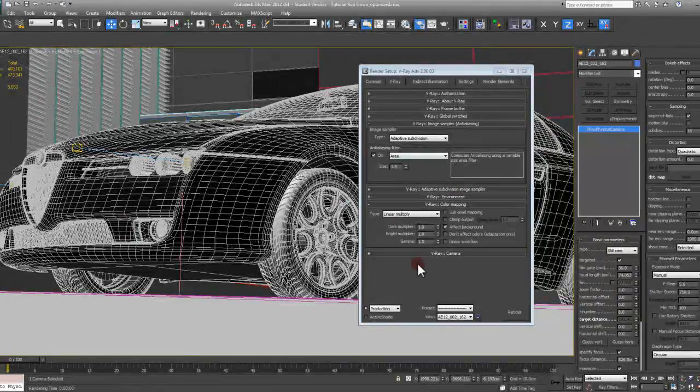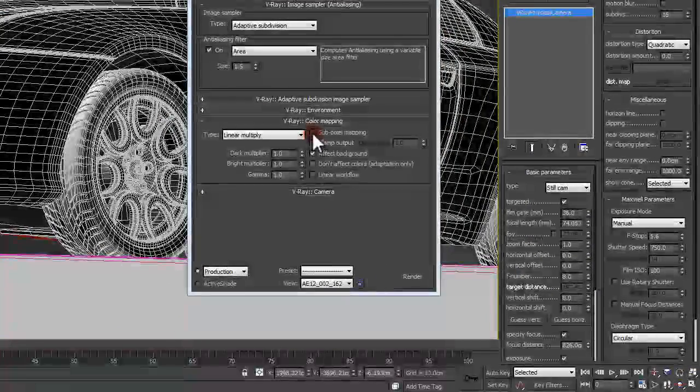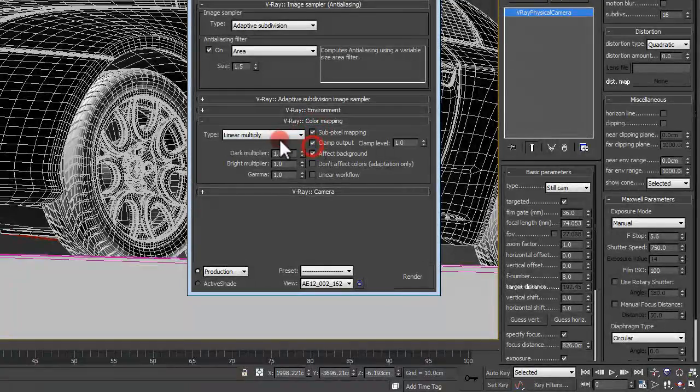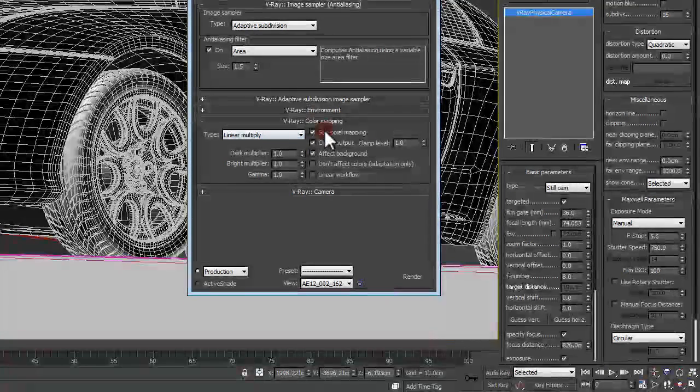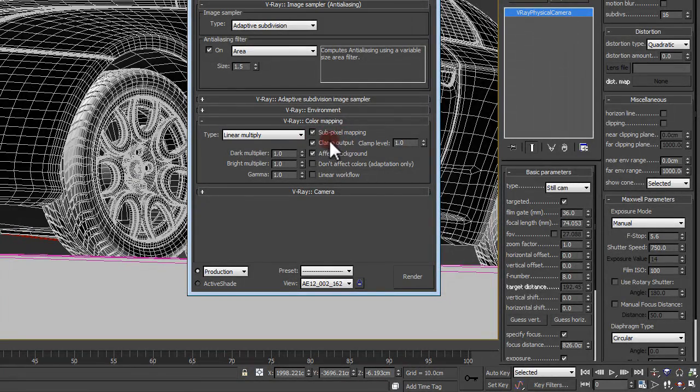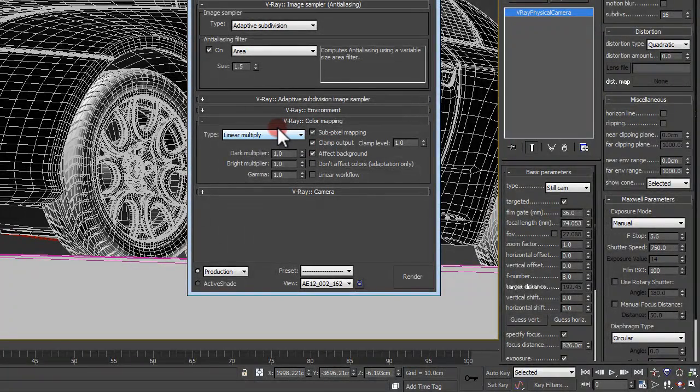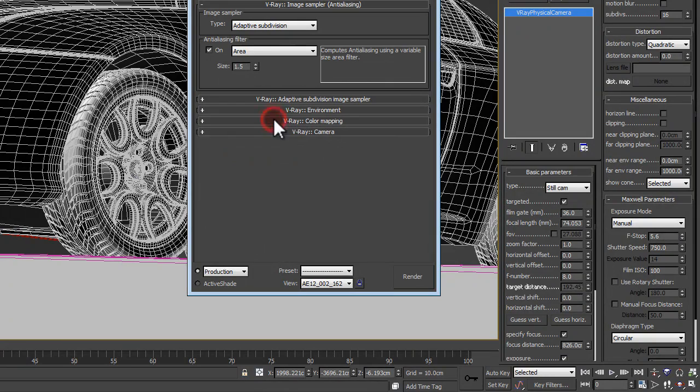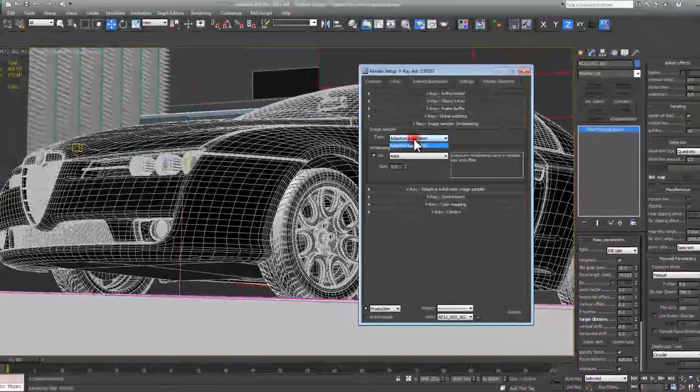What I can do is save this out as optimized. So now that I have this basically set to all the default settings, I want to keep this the same. Linear multiply is the default setting for the color mapping, but the subpixel mapping was turned on and the clamp output value was turned on, so I'll turn those values back on.